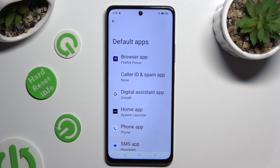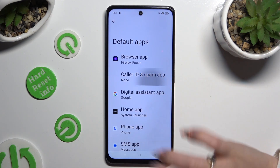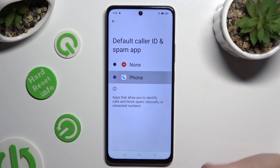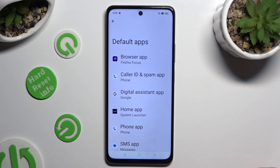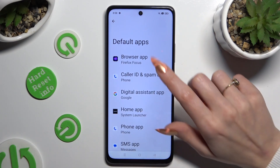As you can see, after that my default app has changed. Thanks so much for watching!